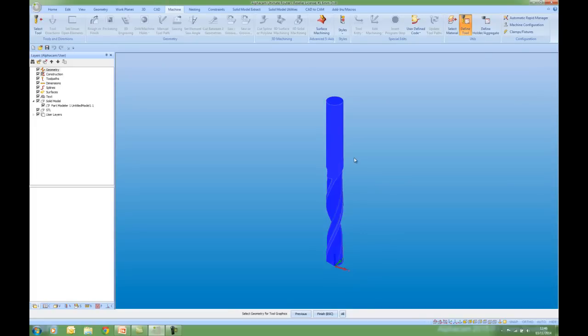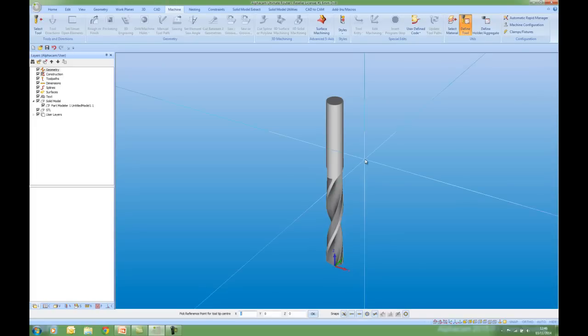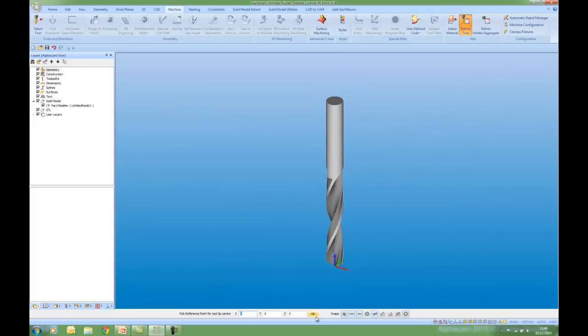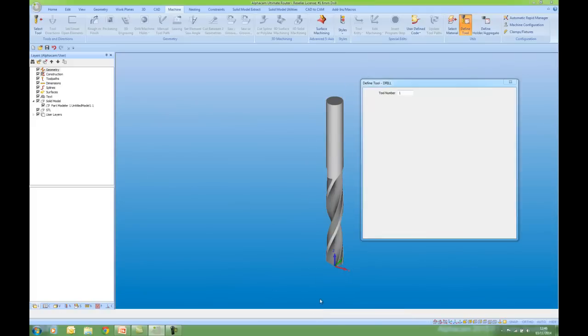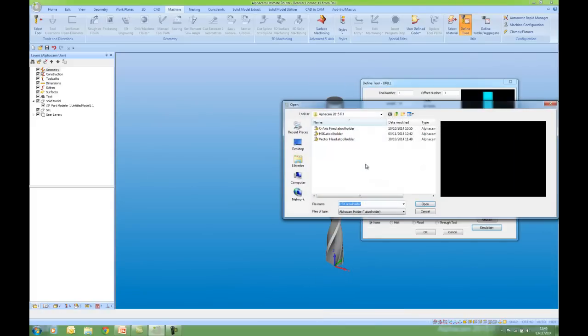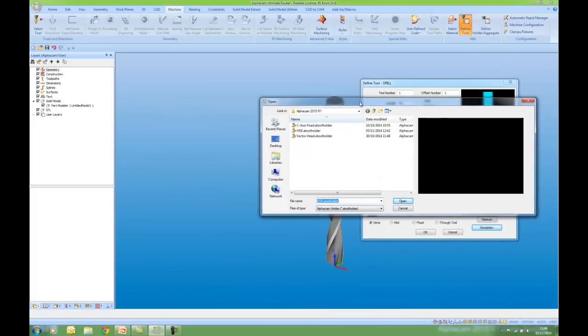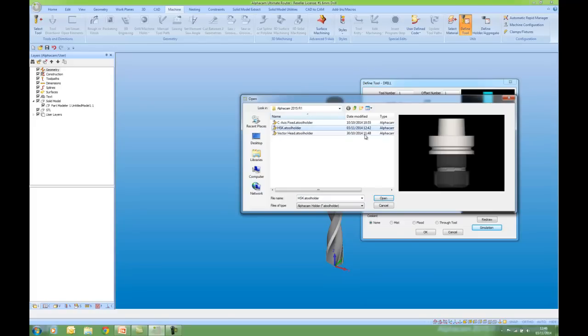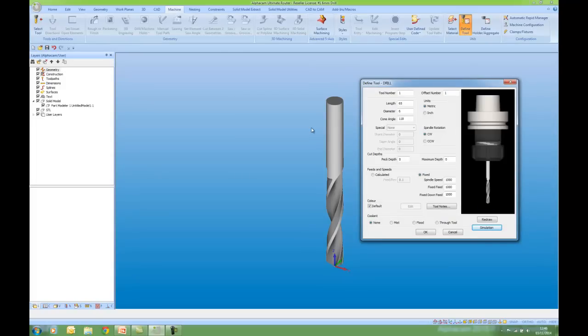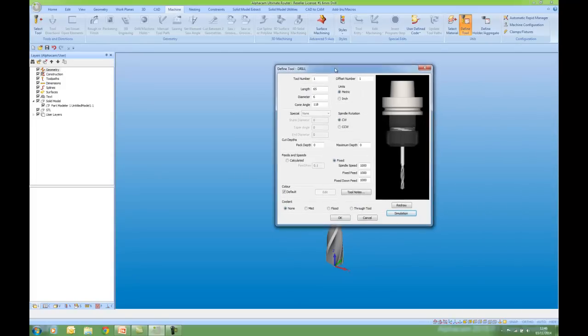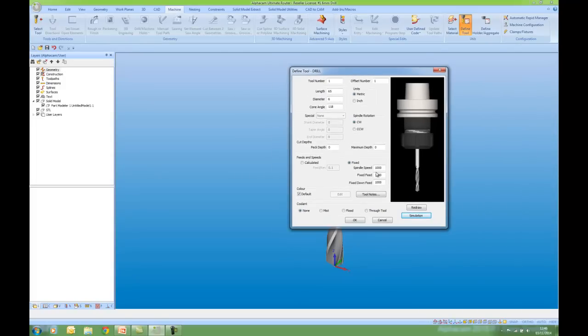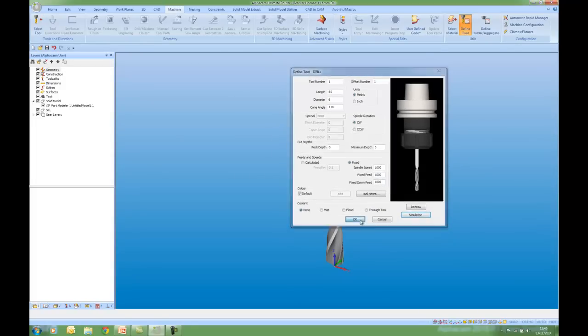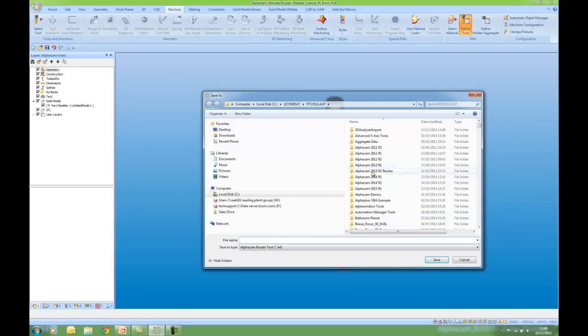Select my tool. Tool tip which is 000. And now it's asking me for my holder which is my HSK holder. I have a preview on the right. And here we have the tool previewed for me. If I say OK to that I can now save this tool away.